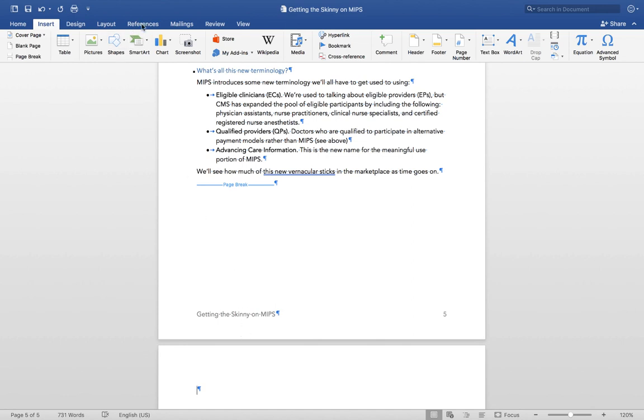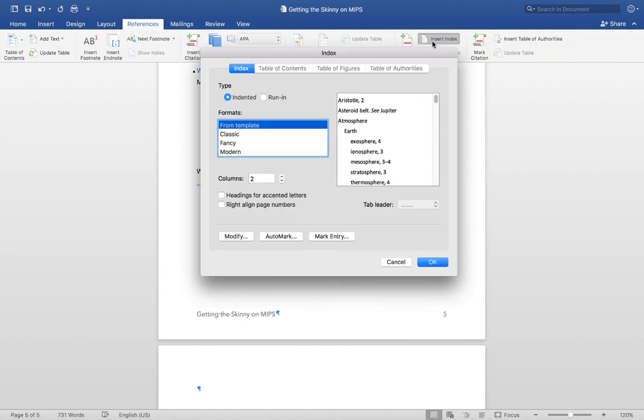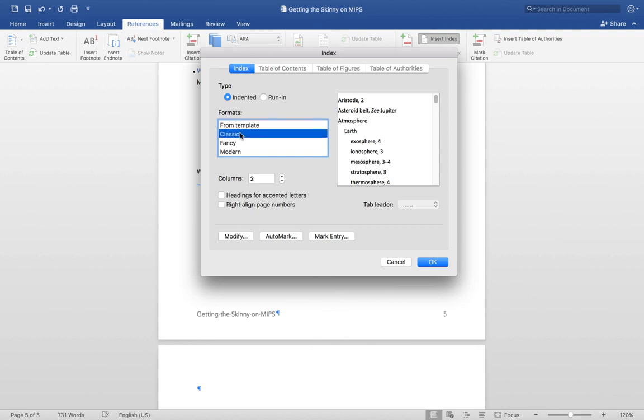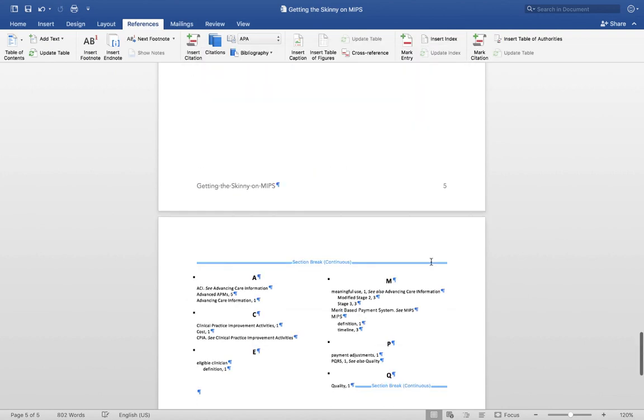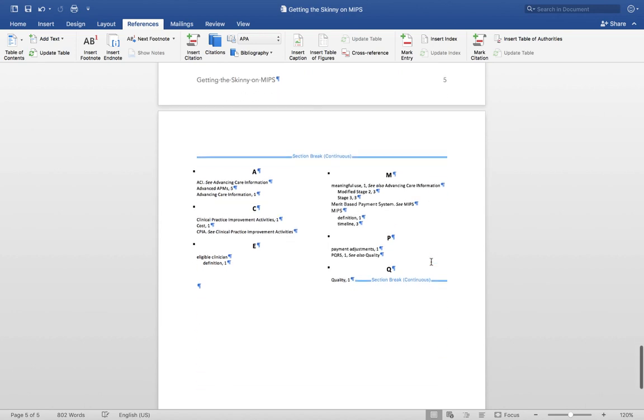Click the References tab. Click Insert Index. I'm going to choose the Classic because I like how clean that index looks. Click OK. Microsoft Word generates the index based on your entries. If you need to edit or remove content later on, Word will update the page numbers in your index automatically.